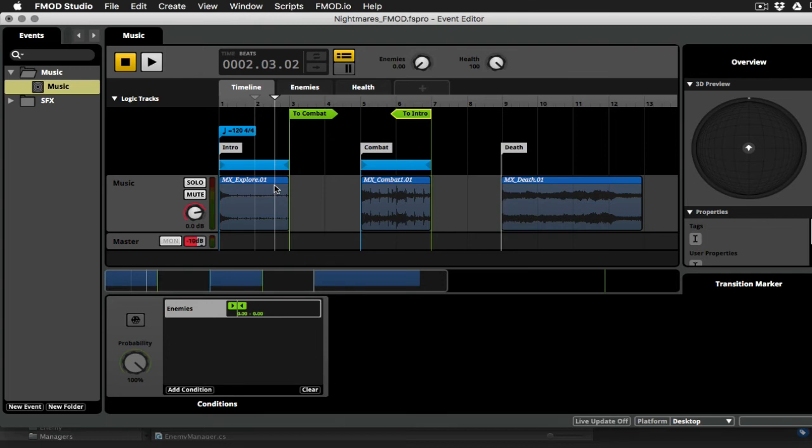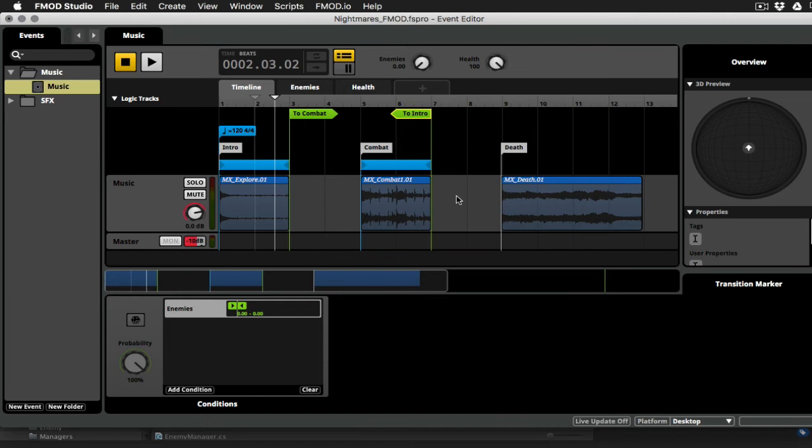Okay, so we really just need one more thing here. And that is to be able to go from combat to death. There's really no way to get from explore to death in the game. There's always going to be at least one enemy spawned if you die. So you really don't need to actually be able to go from intro directly to death. We really just need the option of going from combat to death.